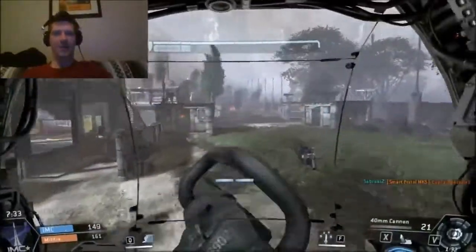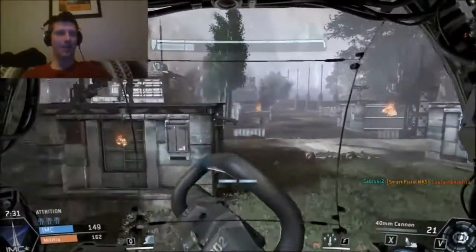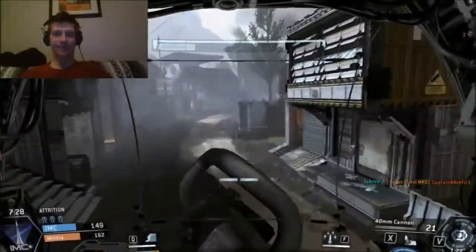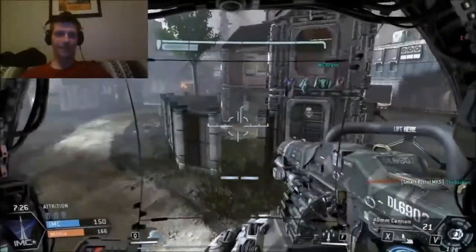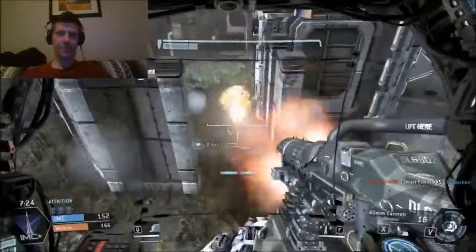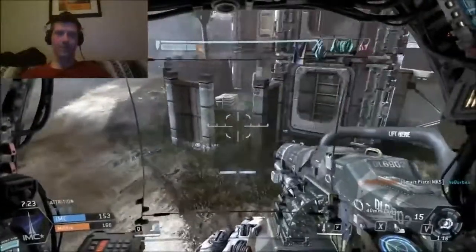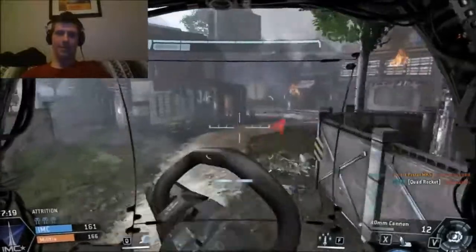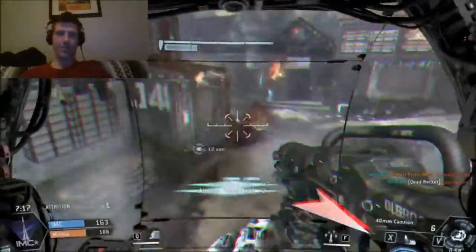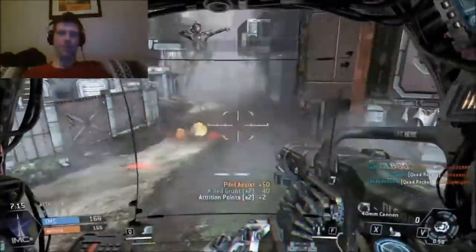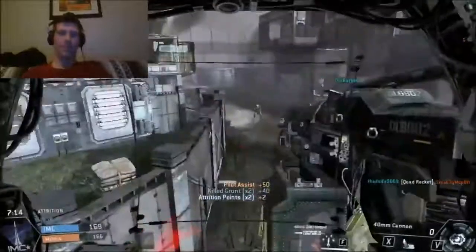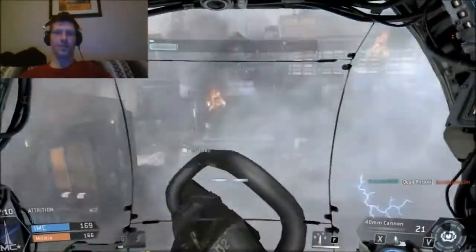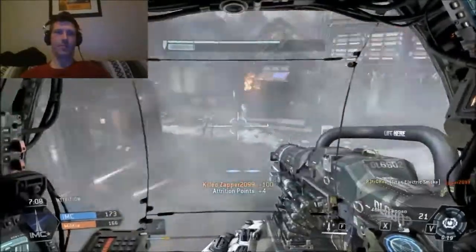A couple more dozen kills and I'll be able to catch up to all that dying I did. There he is. You're doing well.